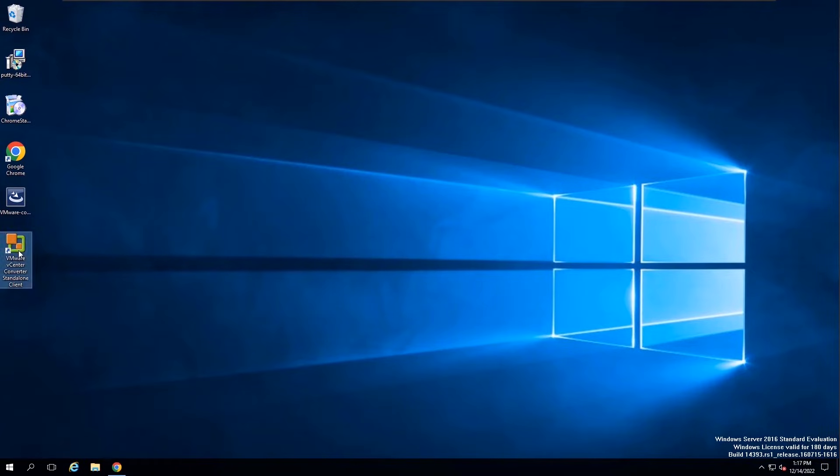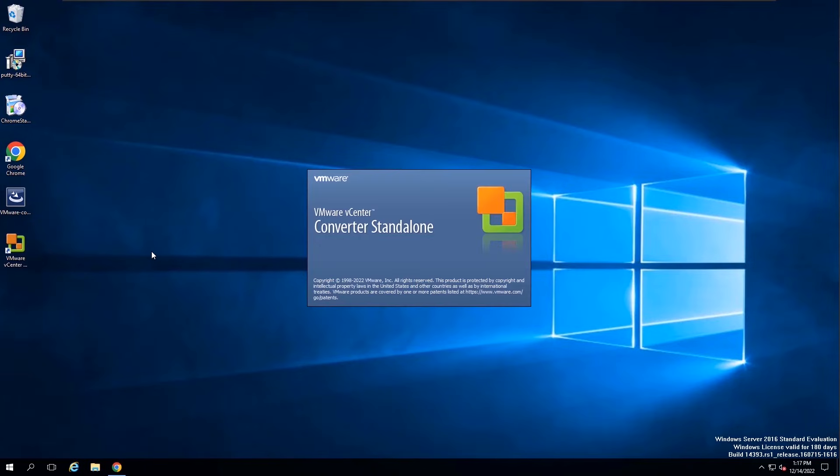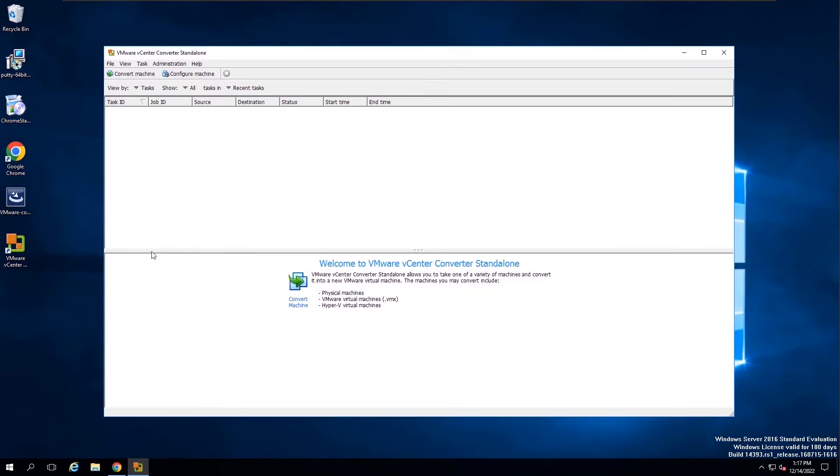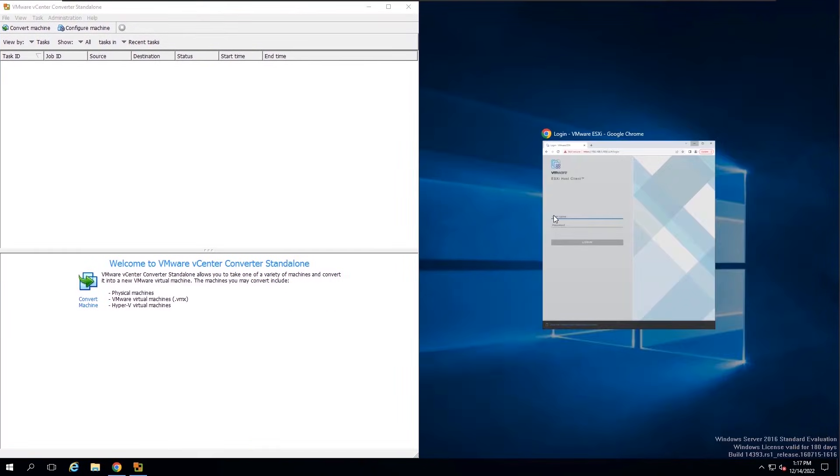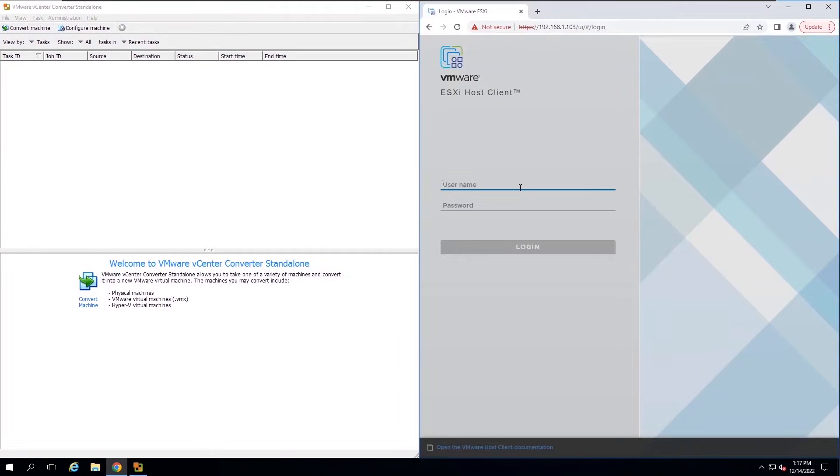Open VMware vCenter Converter Standalone. I will log in to my target ESXi as well.